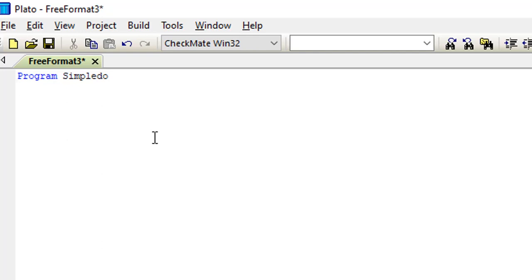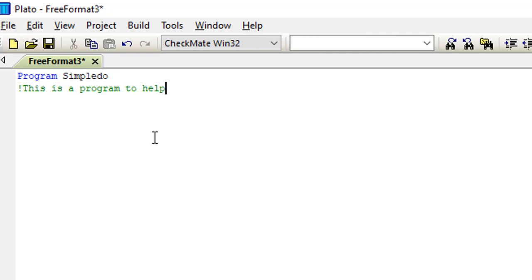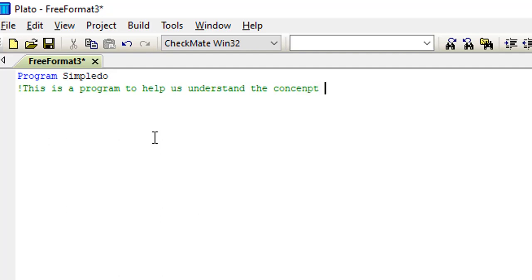So the next line of code as usual would be our implicit none. Although in this case we just want to maybe make it more flexible by writing a simple comment before our implicit none. Now remember that your comments doesn't really affect the program, rather it actually provides clarity for a person trying to study your code.